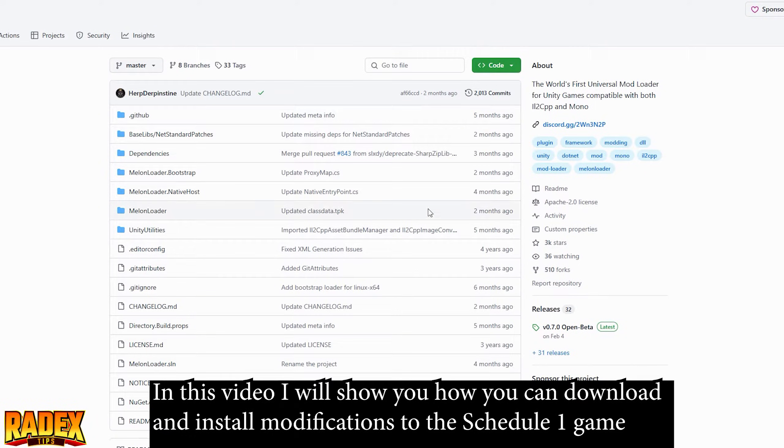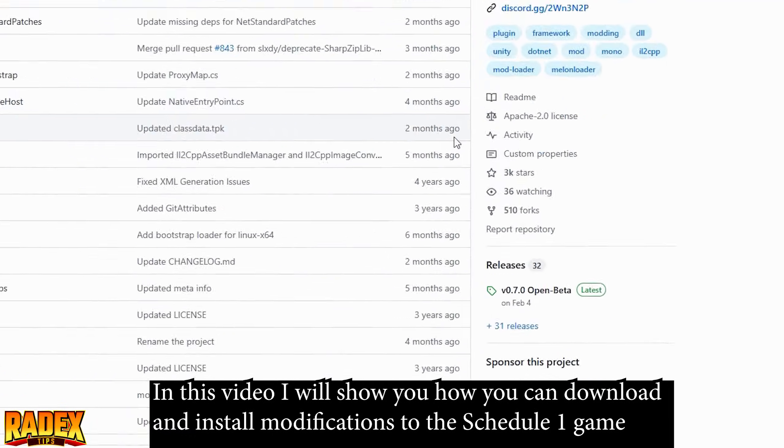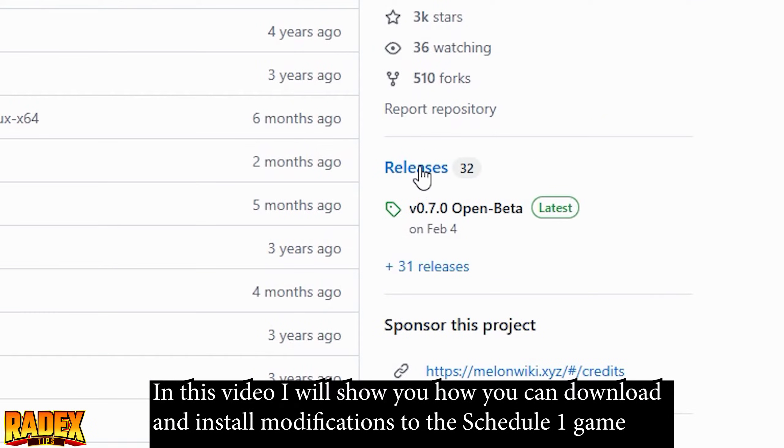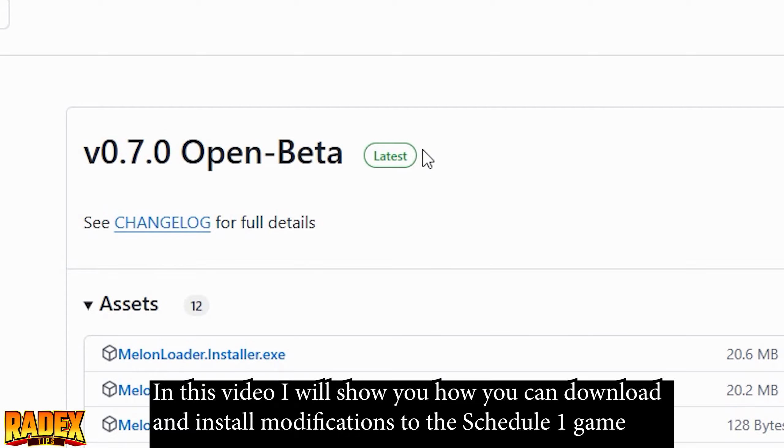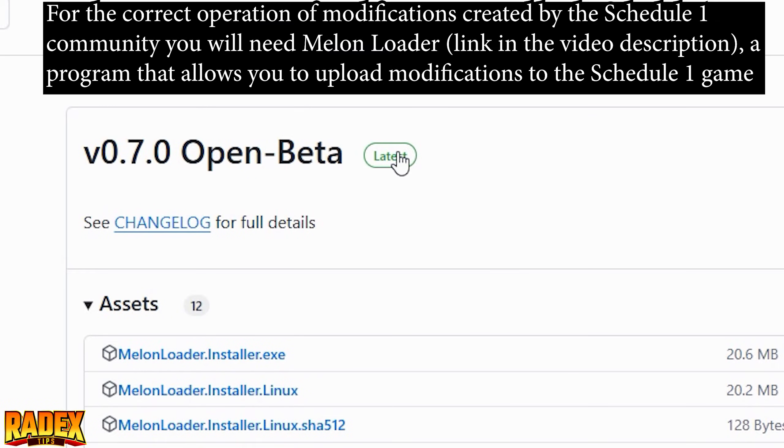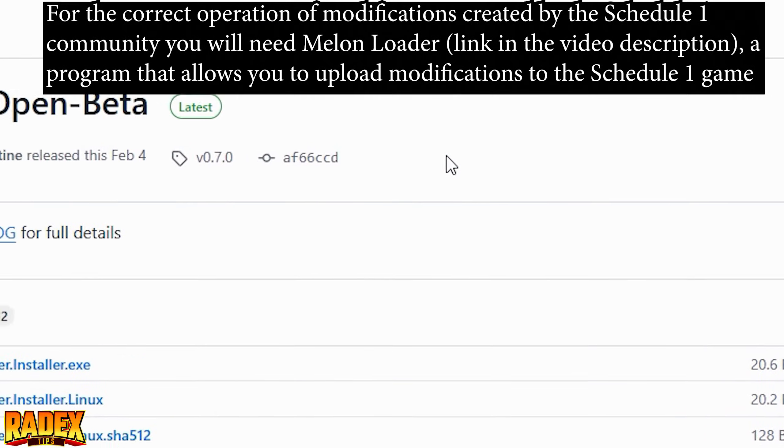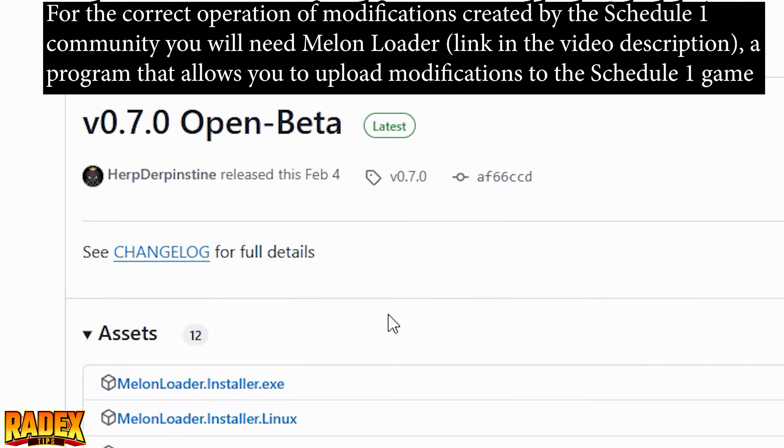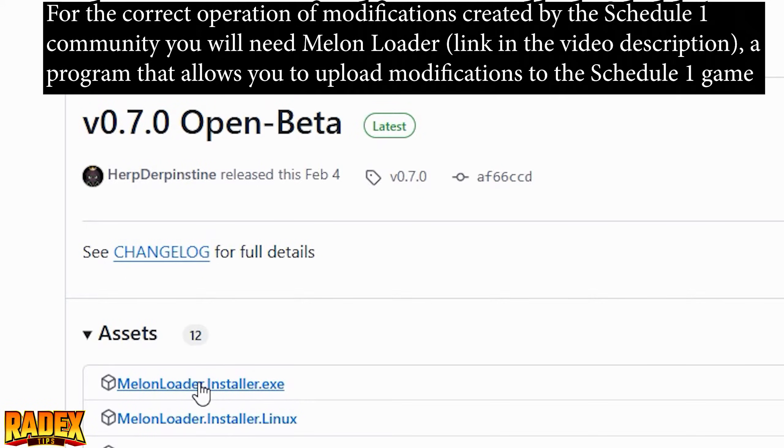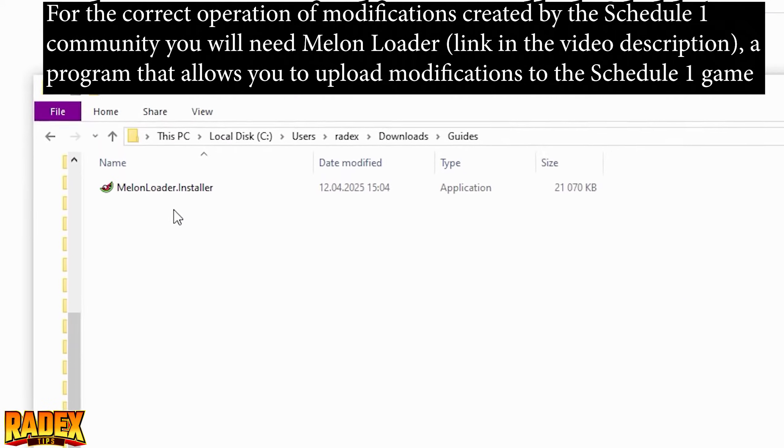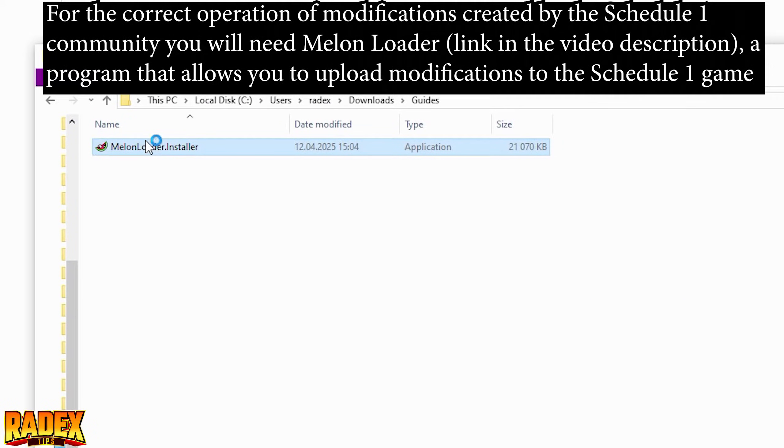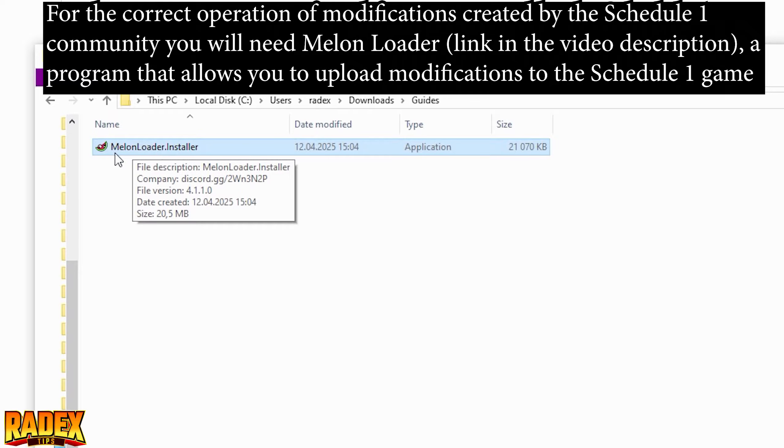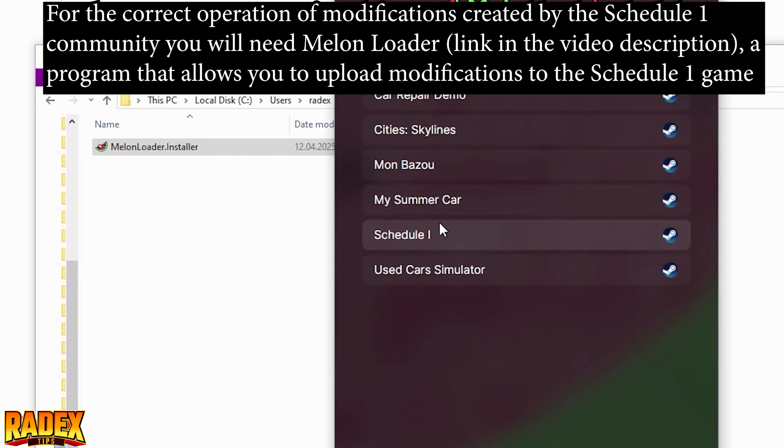In this video I will show you how to download and install modifications for the Schedule 1 game. For modifications created by the Schedule 1 community to work correctly, you will need MelonLoader, link in the video description, a program that allows you to load modifications into the game.